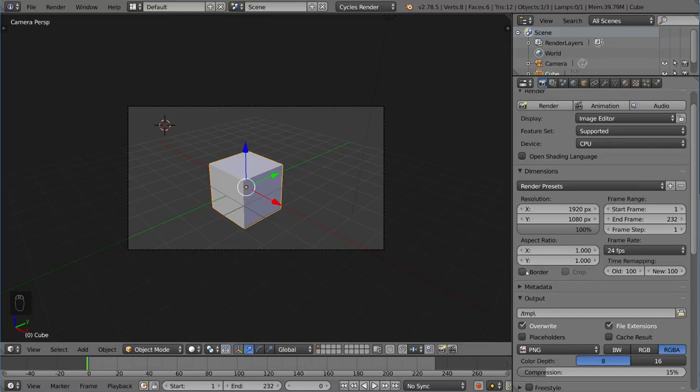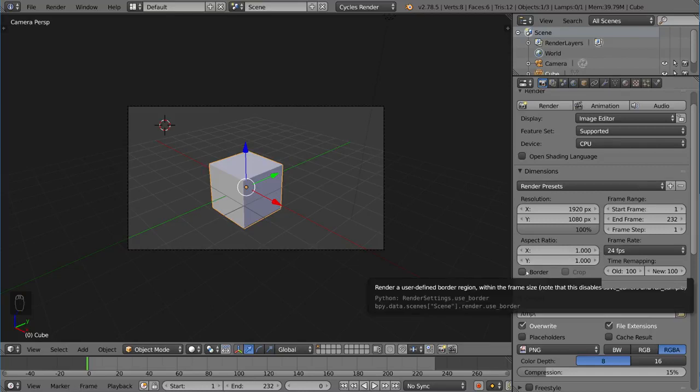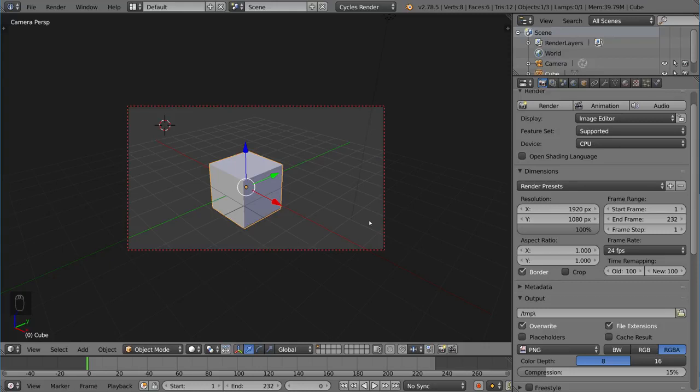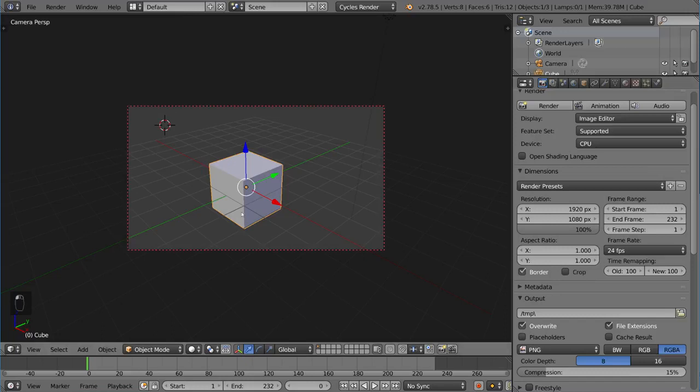You also have the border option, which is pretty interesting. If you check that, you'll notice that there's actually a red border now around your camera. This camera border can be changed to whatever border you want. By default, it's the entire camera view, which is the same as if you didn't check it at all, right? It's basically it'll render out the whole thing.